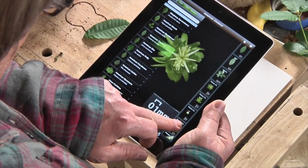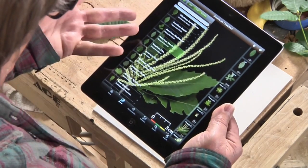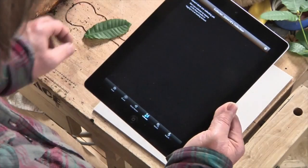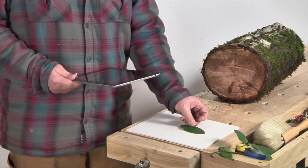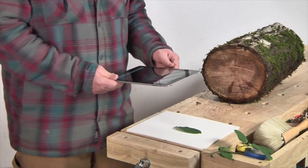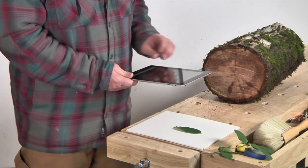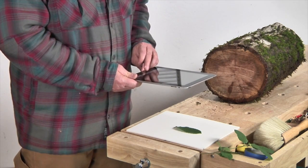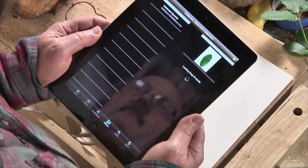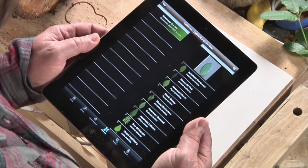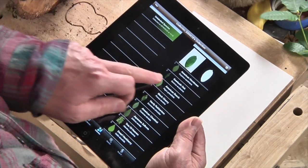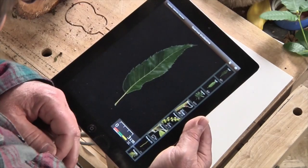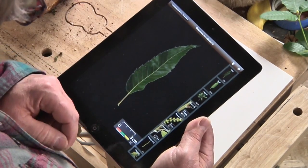LeafSnap's coolest feature is called Snap. Simply place your mystery leaf on a white background and snap a picture of it with your tablet or smartphone. The app then uses recognition technology to compare your leaf to those in its database and produce a list of likely candidates.